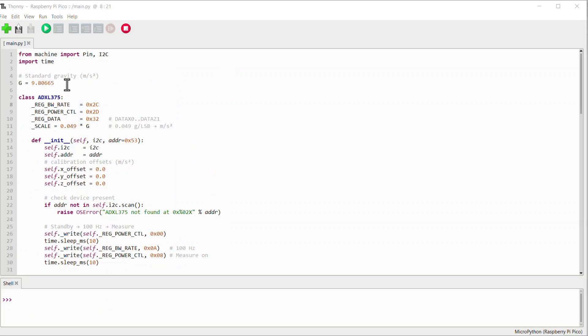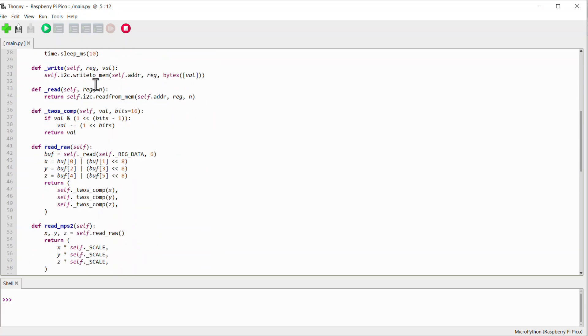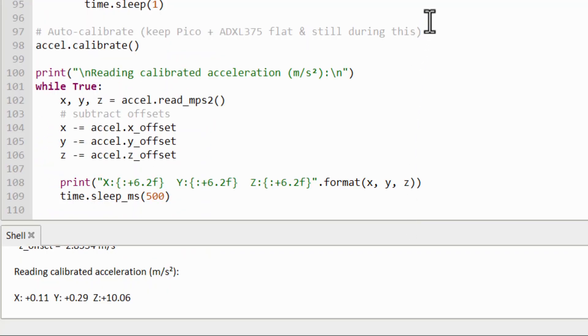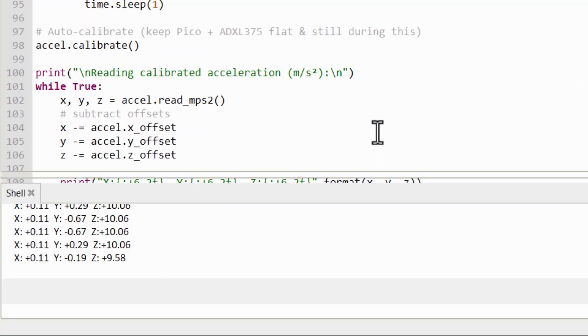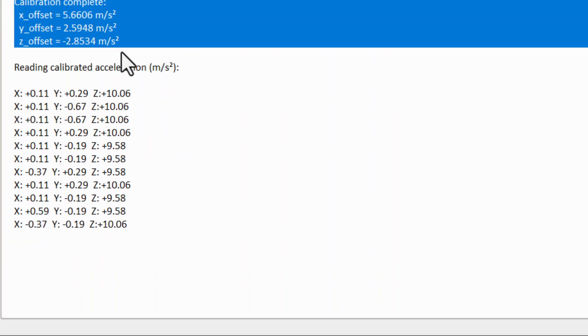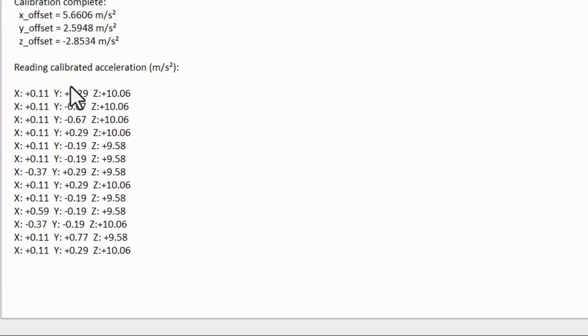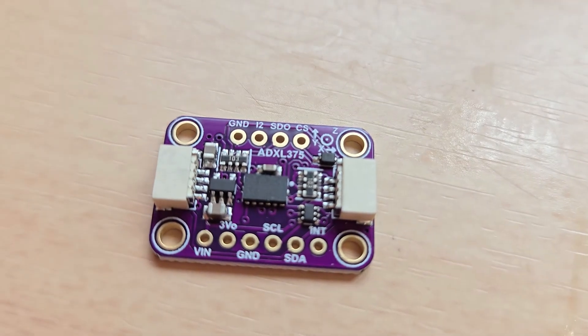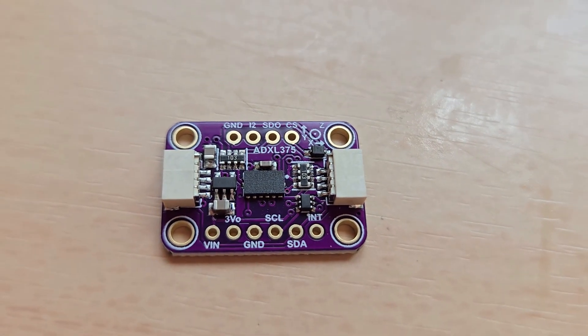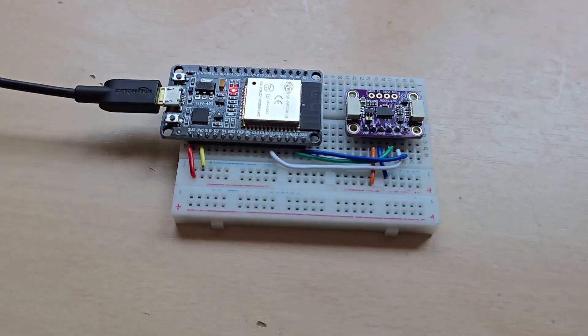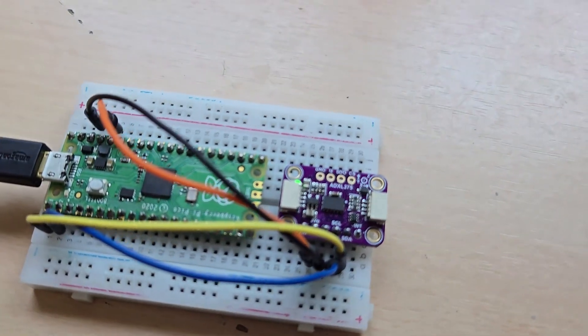So I modified the MicroPython sketch to get the correct calibrated readings. Now, after running the code, you can see the correct value of acceleration in the X, Y, and Z axes. Overall, the ADXL375 worked well with Arduino, ESP32, and Raspberry Pi Pico.